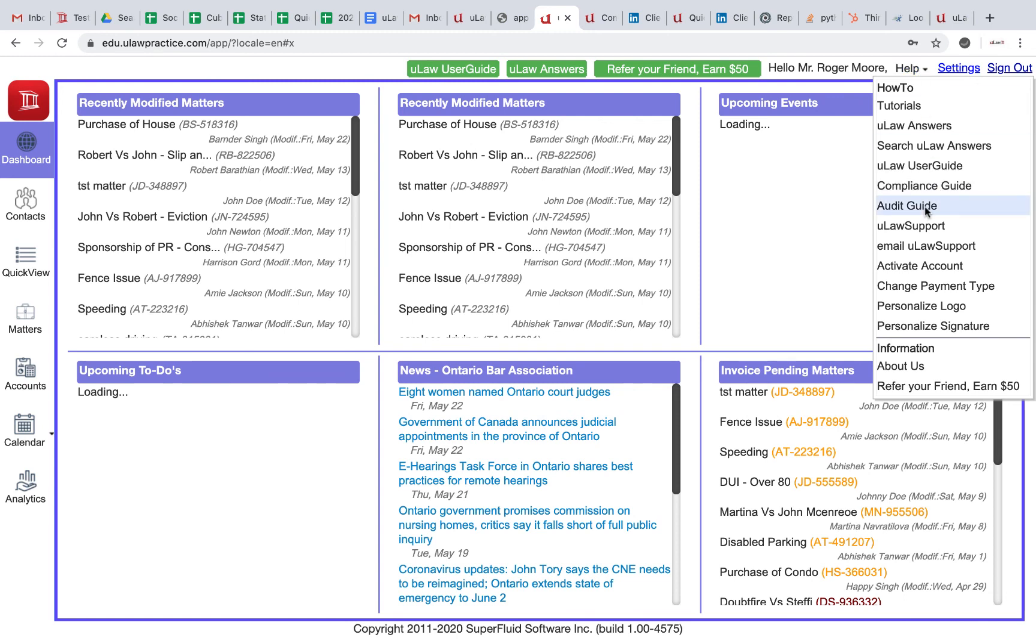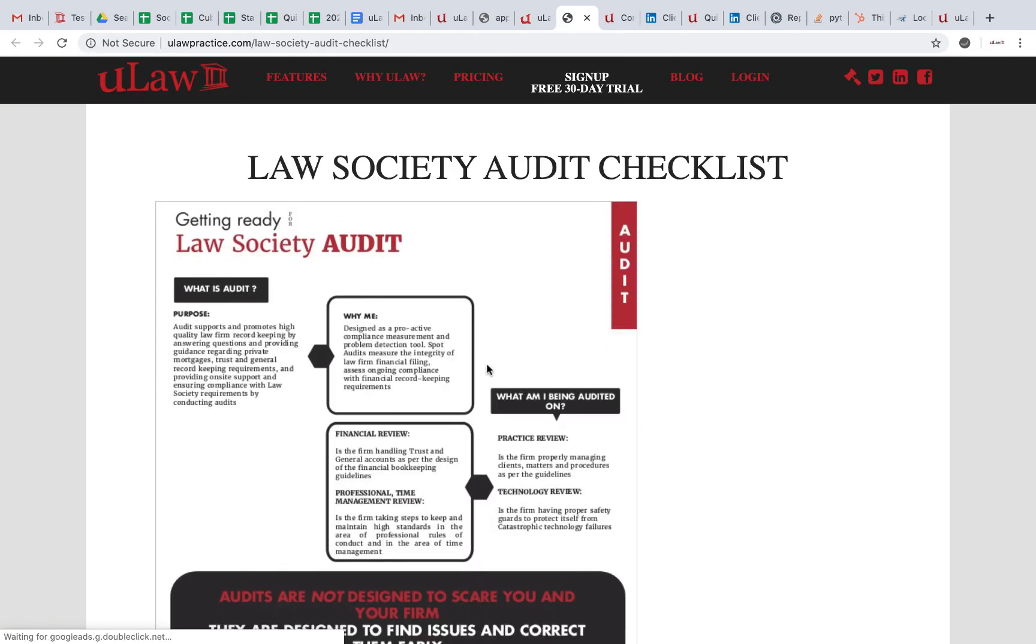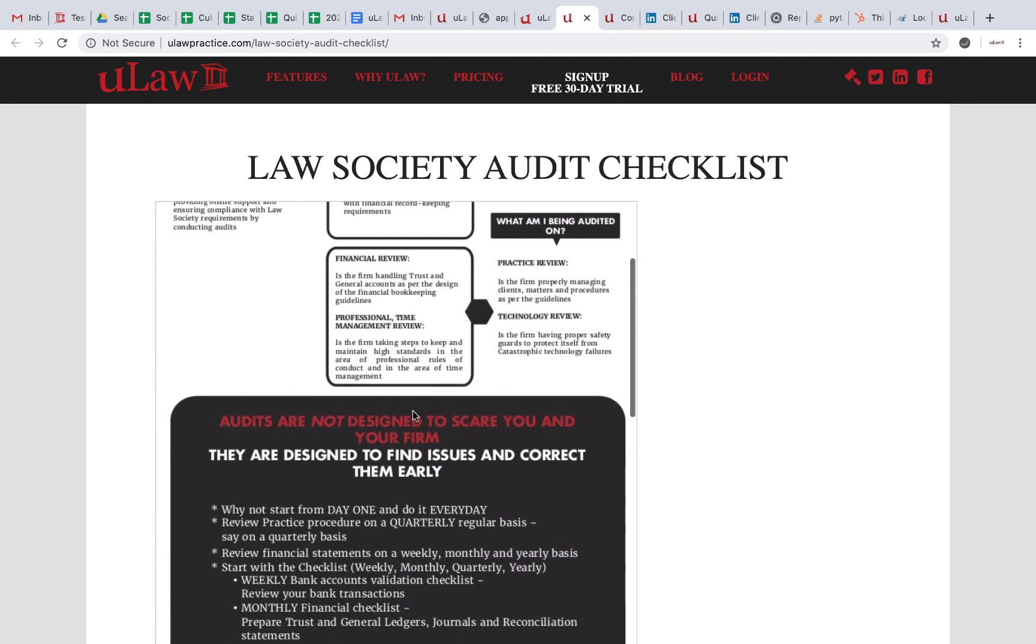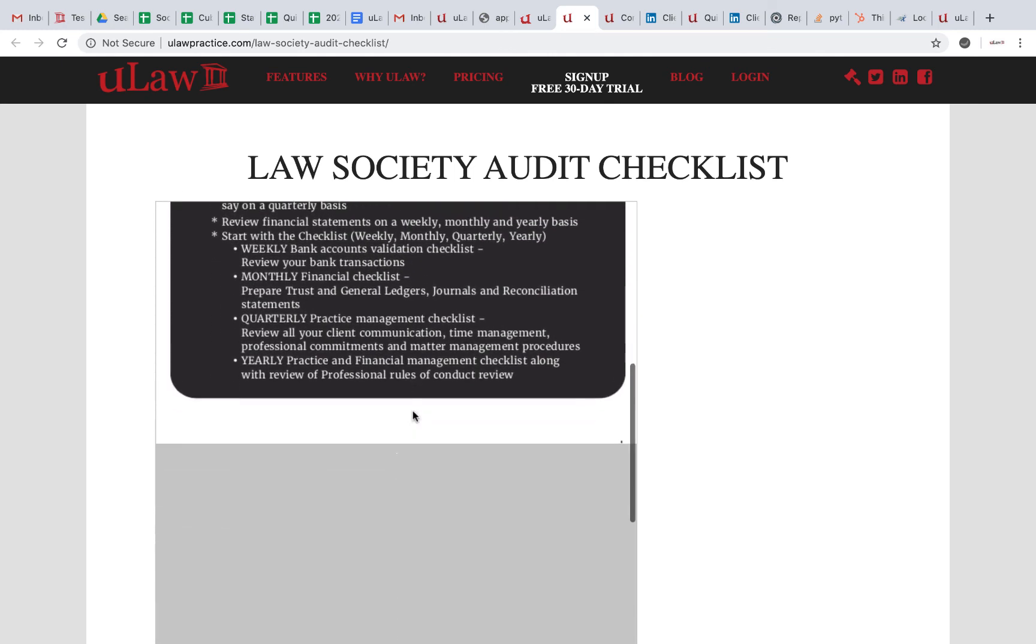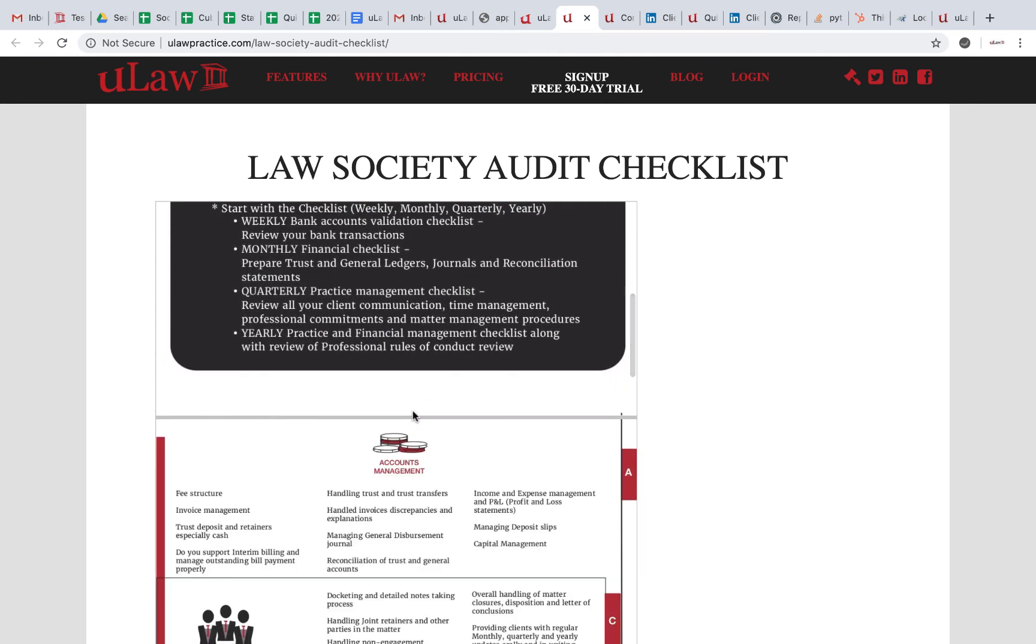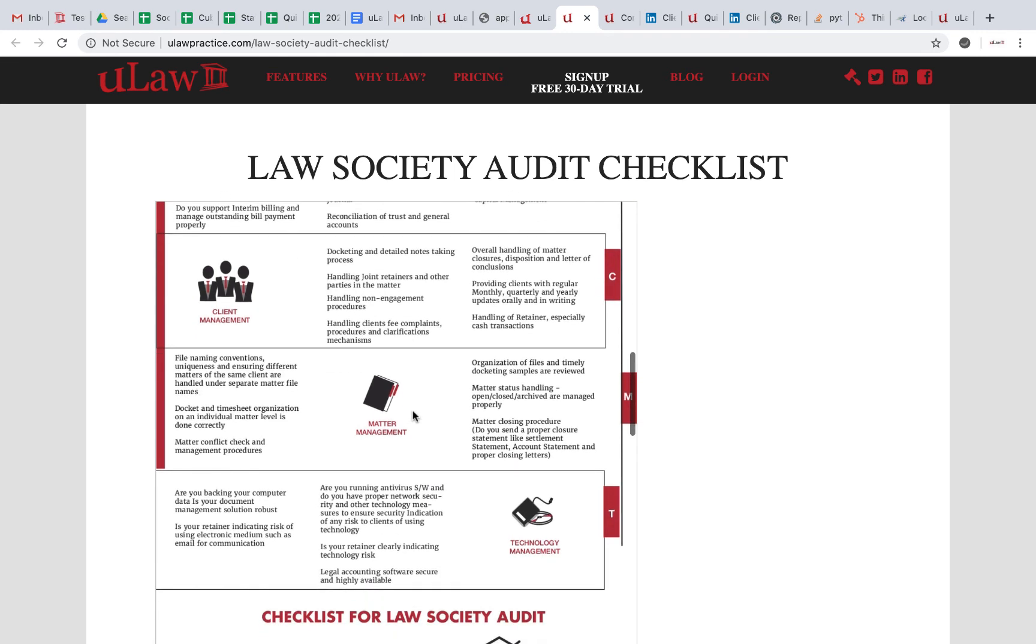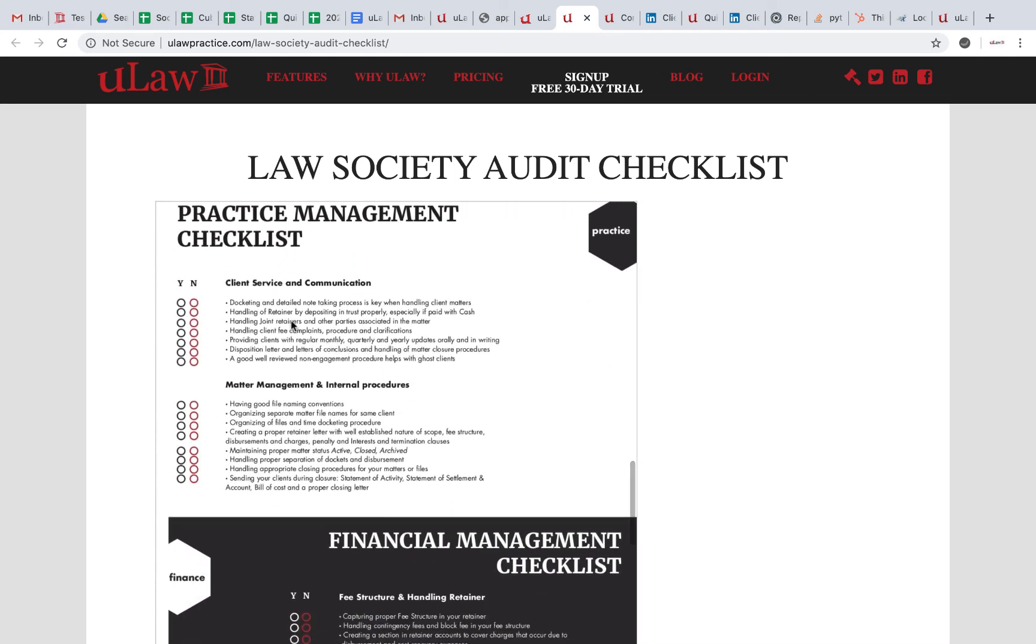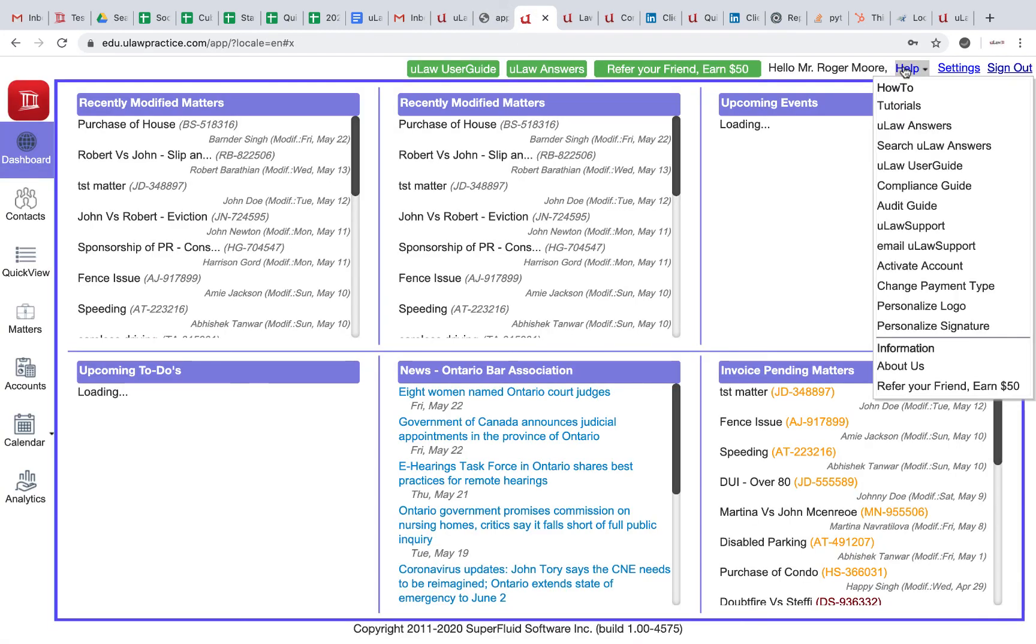The next thing that we want to talk about in help is the audit guide. The audit guide is a great way where you can find how you can prepare yourself for the law society audit—what is the checklist there, what are the things that you need to know about the trust account. This is a great checklist that you need to follow for u-law.